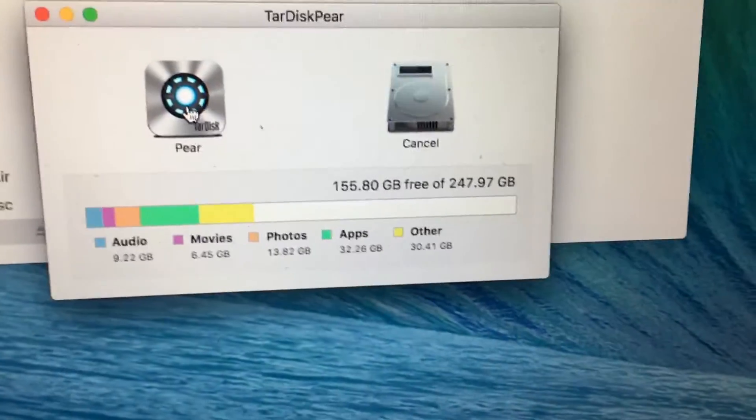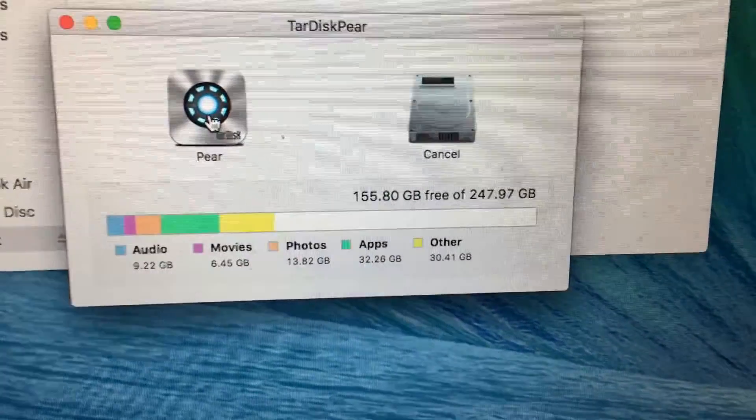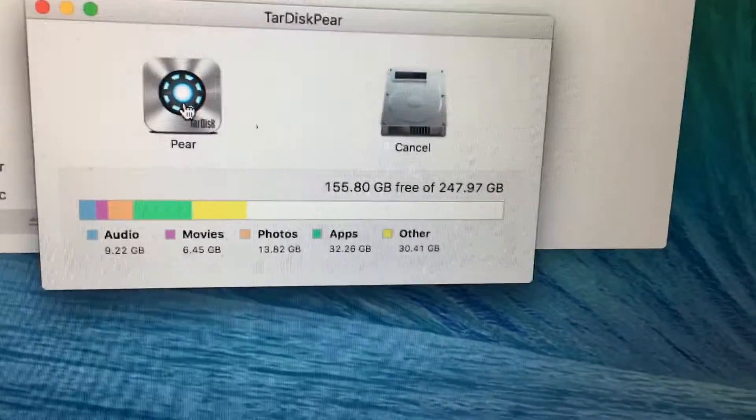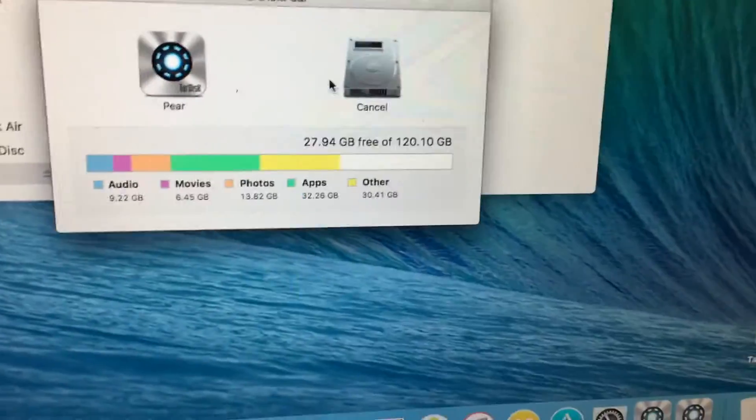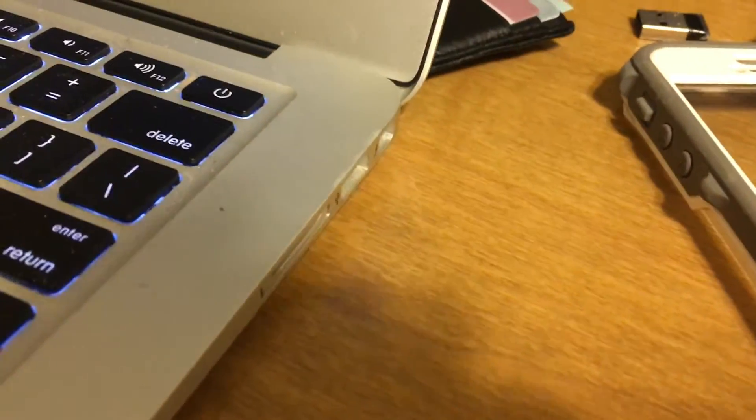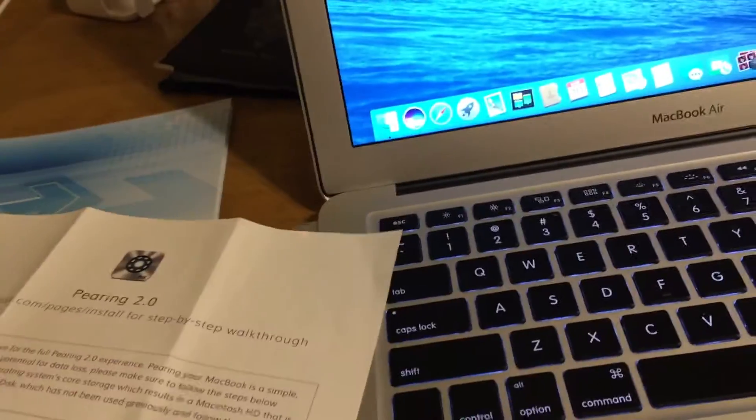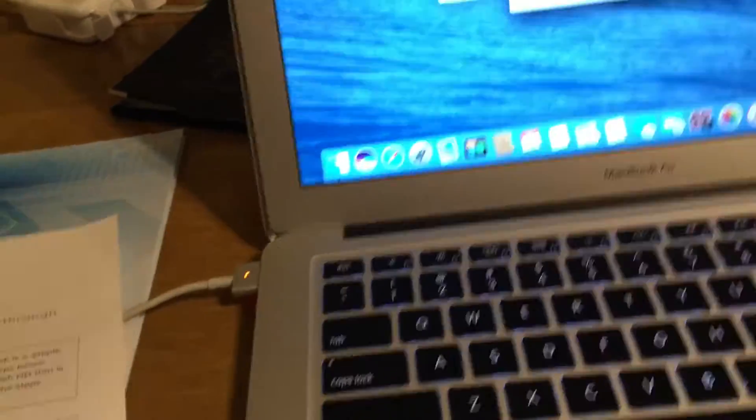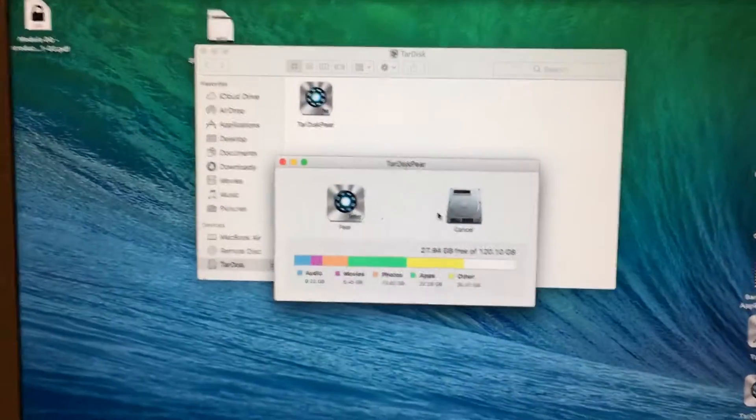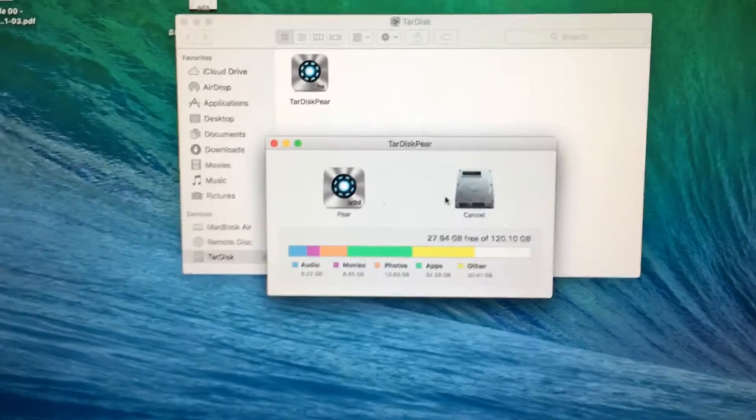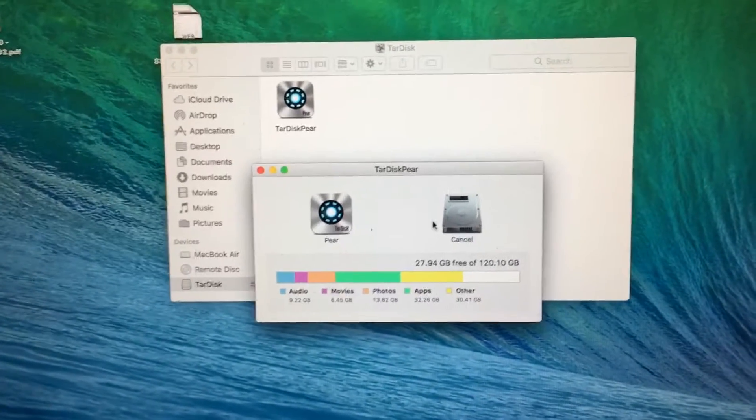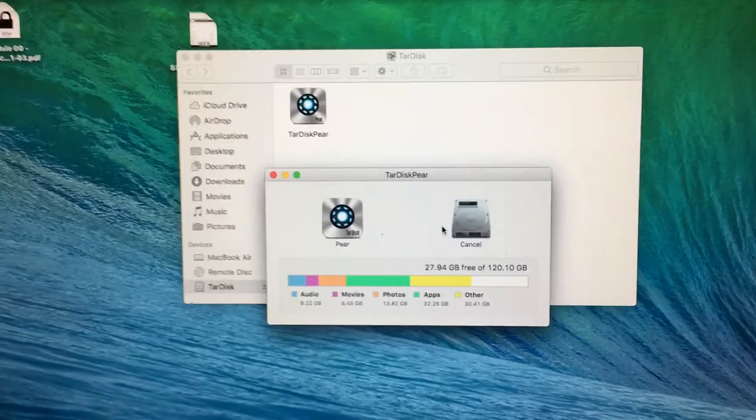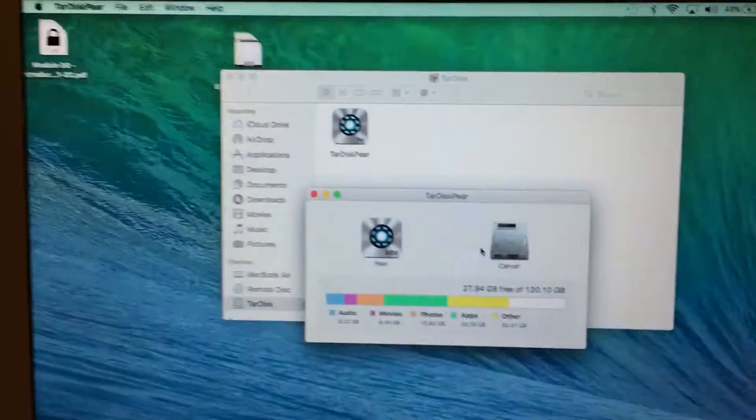Before I inserted the TarDisk inside of the computer, I followed the instructions for the most part. I did a Time Machine backup last night, which took quite a while because I've never done one before. It took about an hour and a half for that to all go through, and I saved it to my external hard drive that plugs in the USB port.